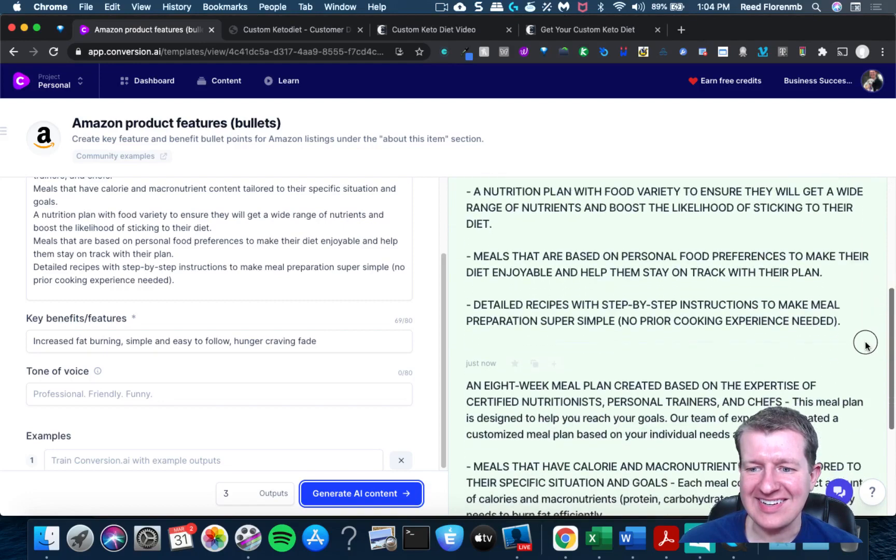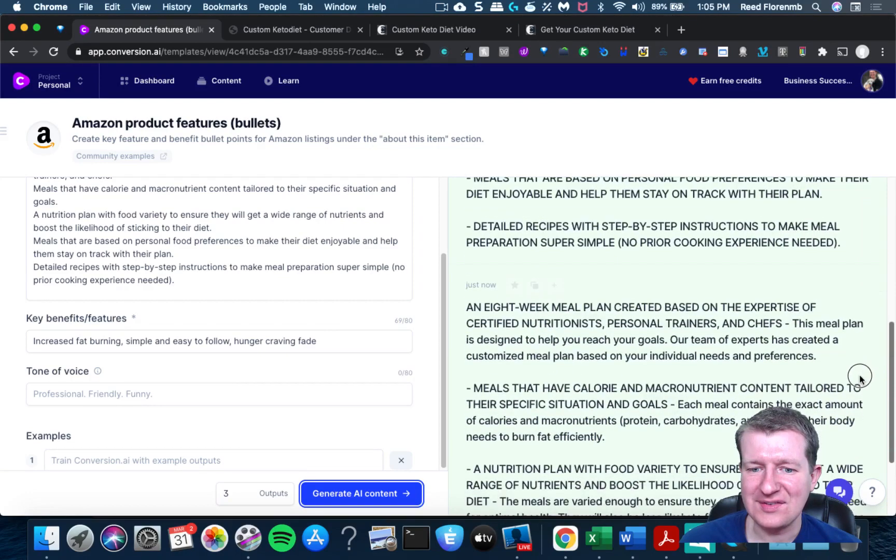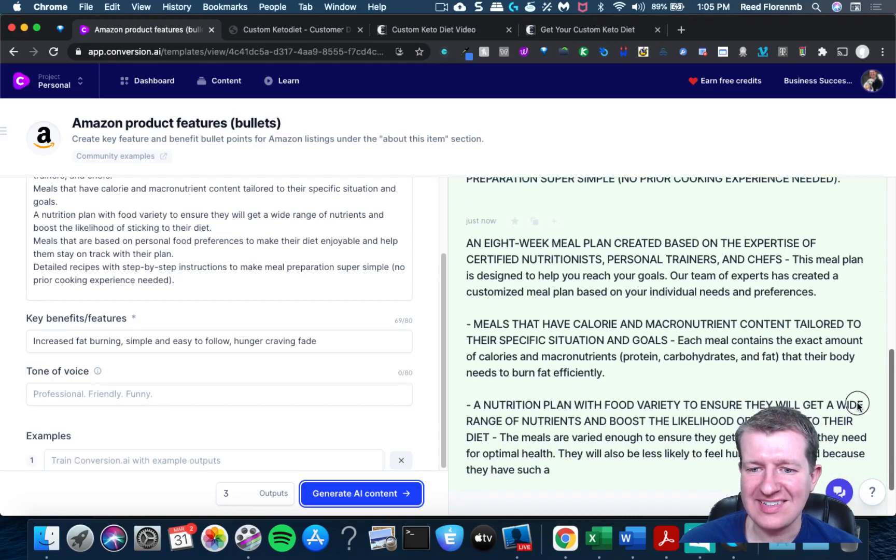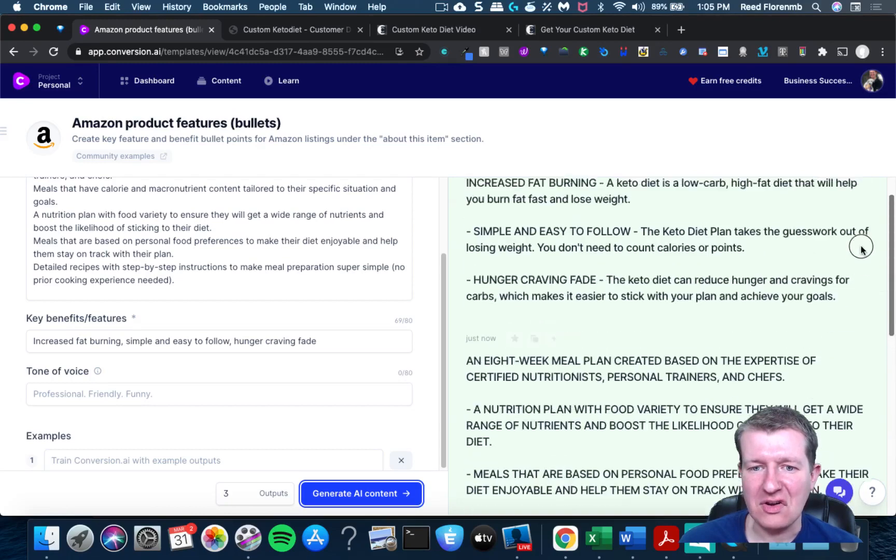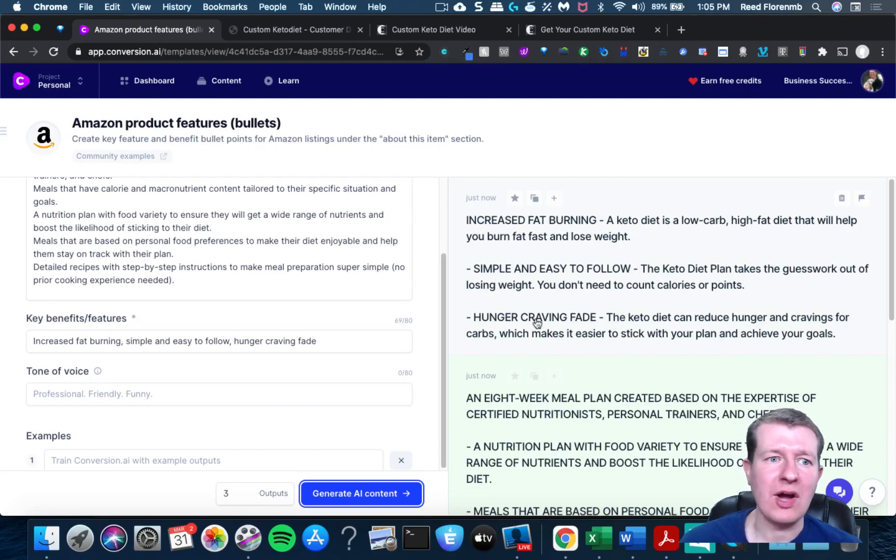Yeah, very cool. You know, that would also be a nice way if you're doing a product review.